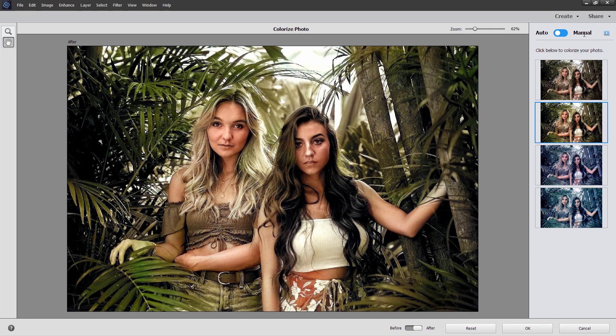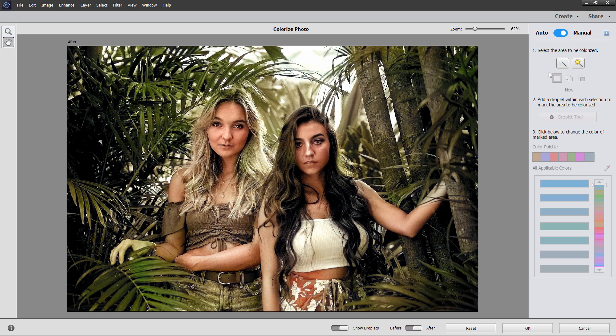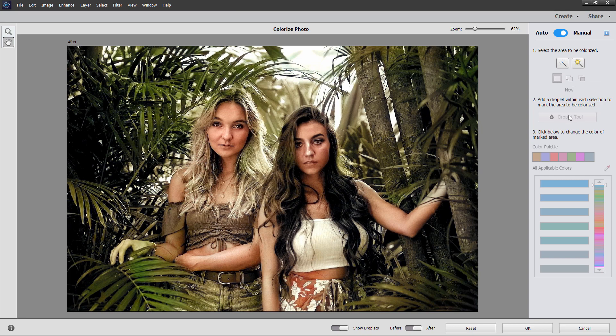Now if you want to, you can use the manual mode. But I haven't had that much success with this. Basically, you come in here and you use one of these two tools to select the area that you want to colorize. And you can add or subtract from your selection right here. Then place a droplet down, and that just defines that area. You can then choose from colors in here, and adjust your colors right down there. Again, I haven't had that much luck with this particular part of the tool, so we're not going to use it here.